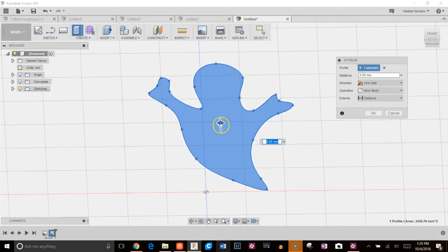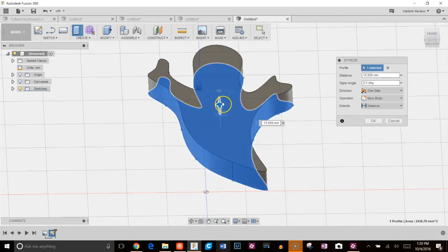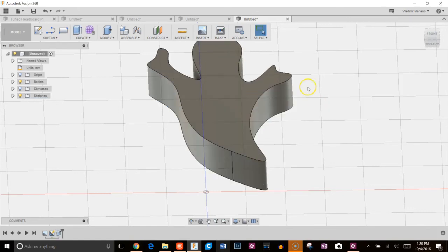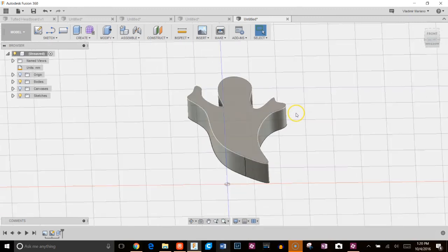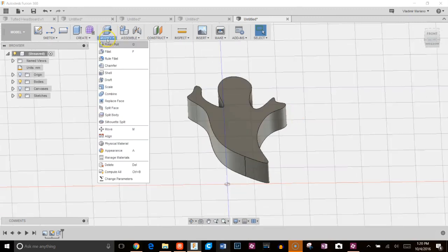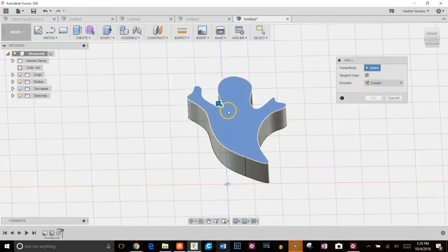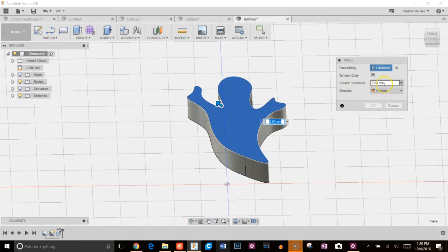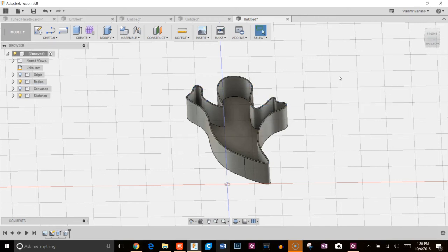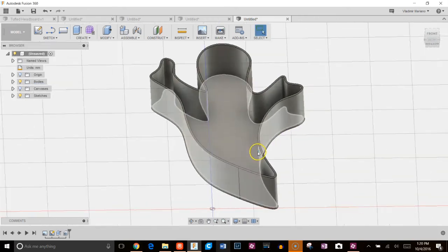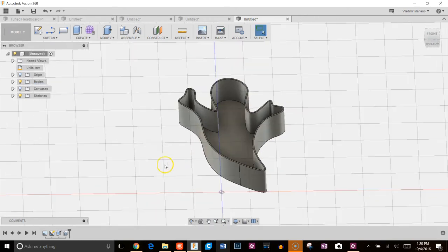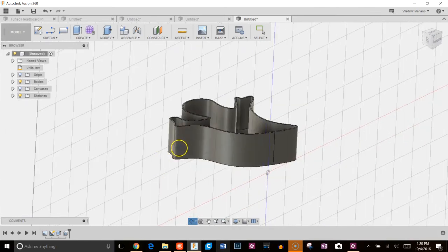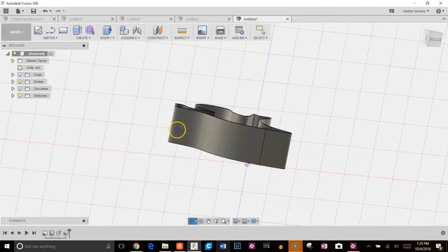So I hit E for extrude, bring this up. I'm going to do 25 millimeters and next I'm going to go to modify shell, click on the model and I'm going to choose outside 0.8 millimeters, 0.8 because I'm going to use a 0.4 nozzle to print this and I'm just going to have it be two shell thicknesses.